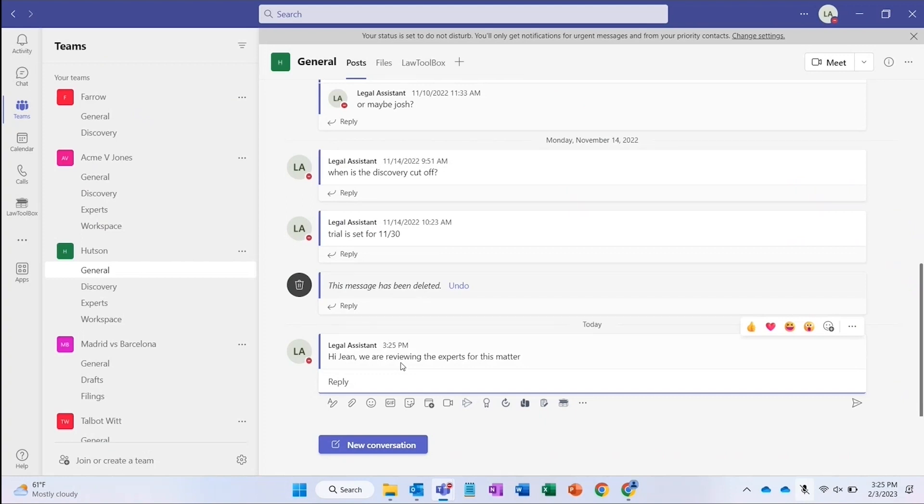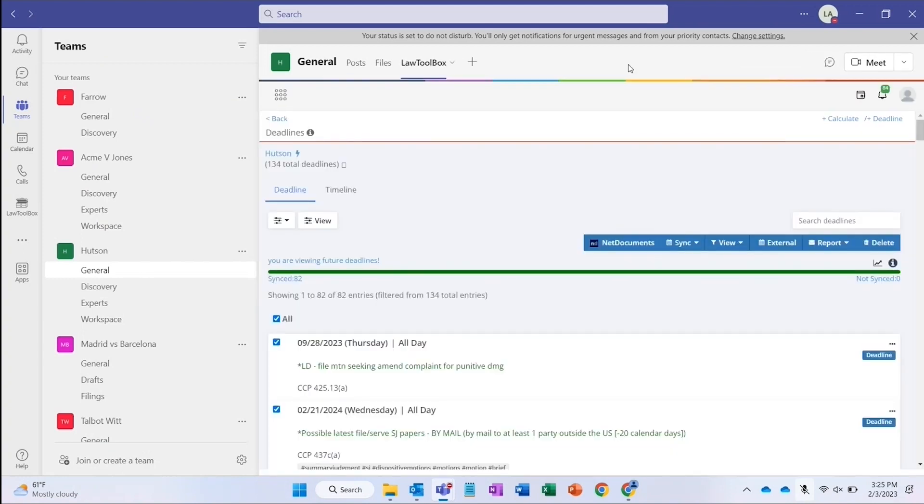Once we decide on experts, we can calendar a deposition and the related deadlines by clicking on the Law Toolbox tab in the team for this matter.